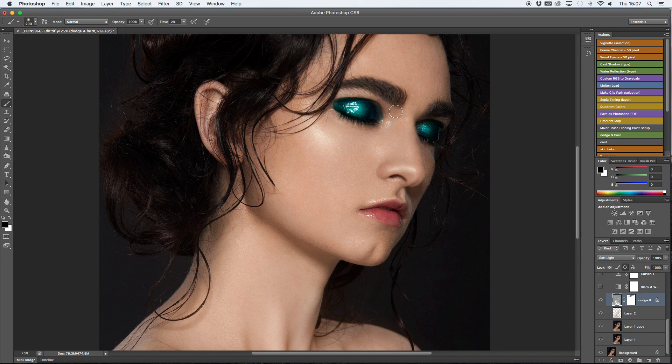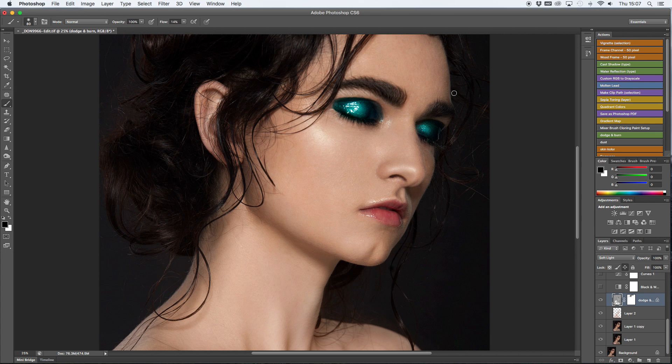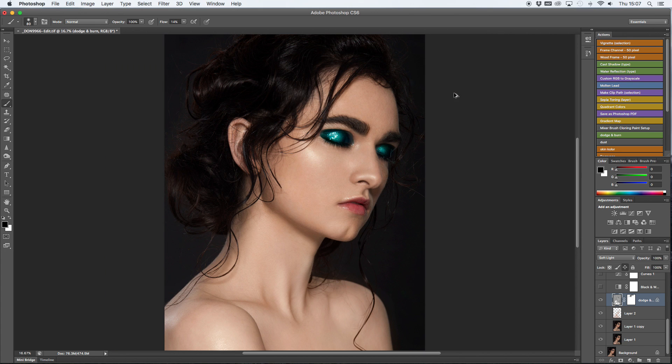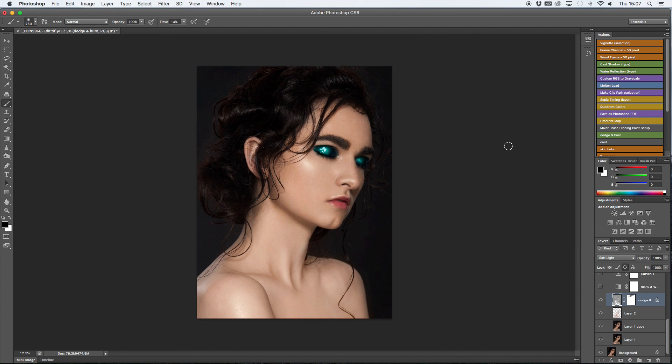One more little fix, I'm going to make the eyebrows just a tiny bit darker. I think they need a tiny bit more definition to match the hair so it doesn't look too gray.